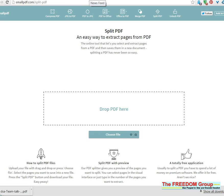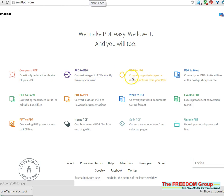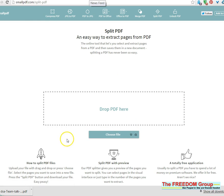Then what you need is this program — it's smallpdf.com — and you can do lots of things with it: make the PDF smaller, make a picture into a PDF, extract pictures, turn it into Word, or turn Word into PDF. But what we're going for is Split PDF.